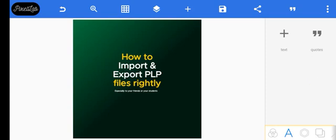Hello family, it's Ajibade Ruashino here. Welcome us to a new week, welcome us to another session of tutorial. Okay, so in this YouTube tutorial we're going to be learning how to import and export PLP files rightly.